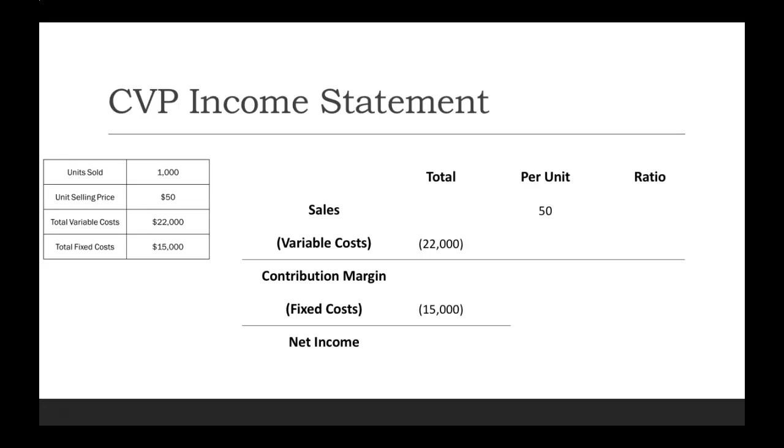Then we can start solving for the other pieces here, like our total sales. We're selling each unit for $50, and we're selling a total of 1,000 units. We multiply those two together, and we see that our total sales is $50,000.